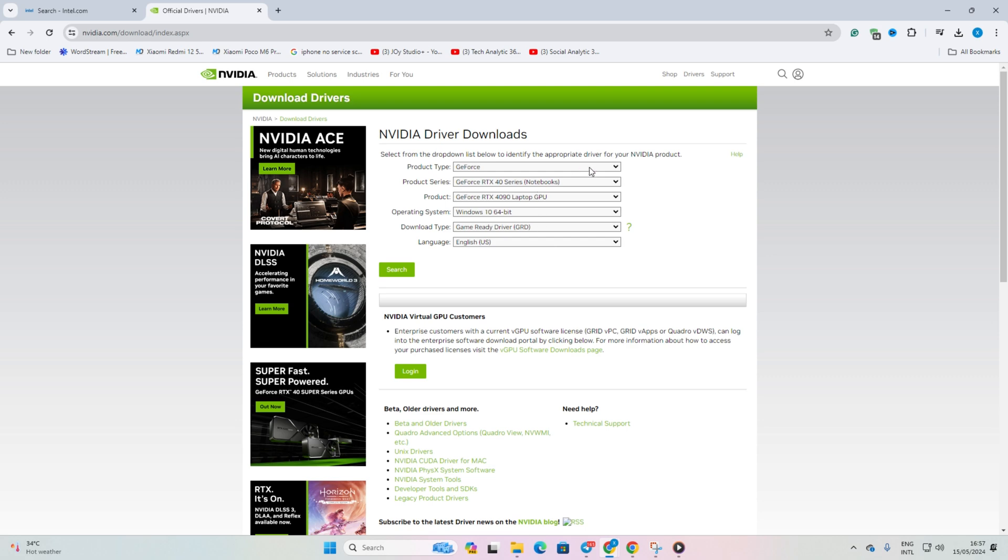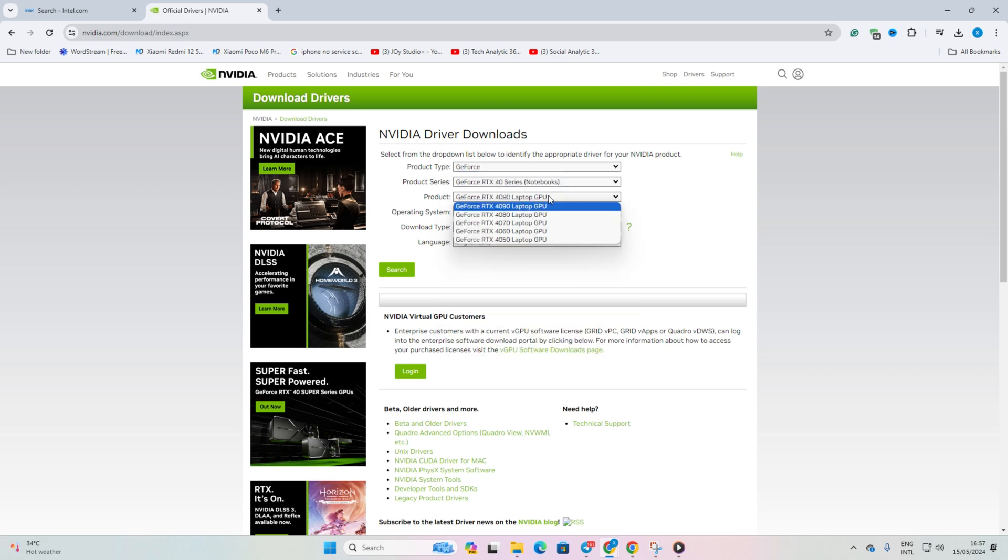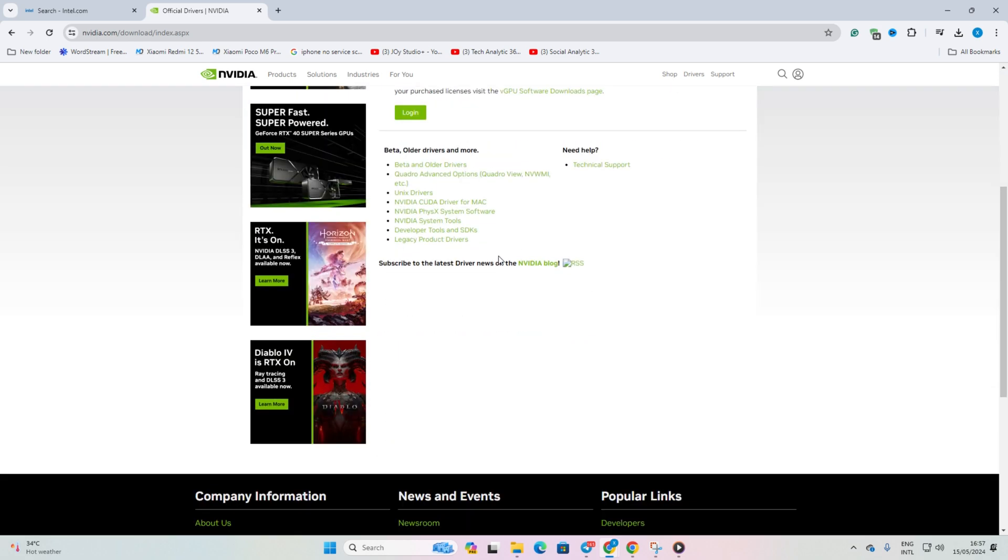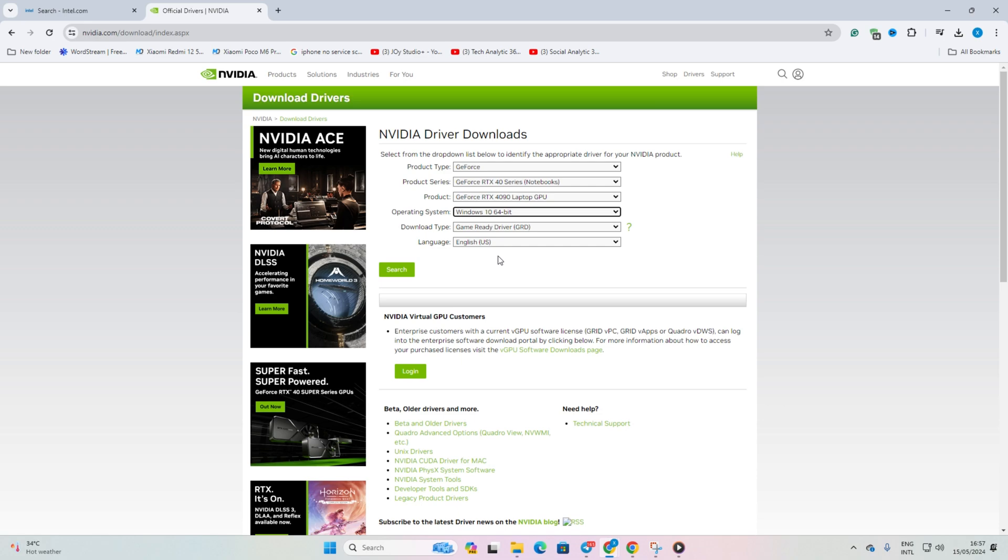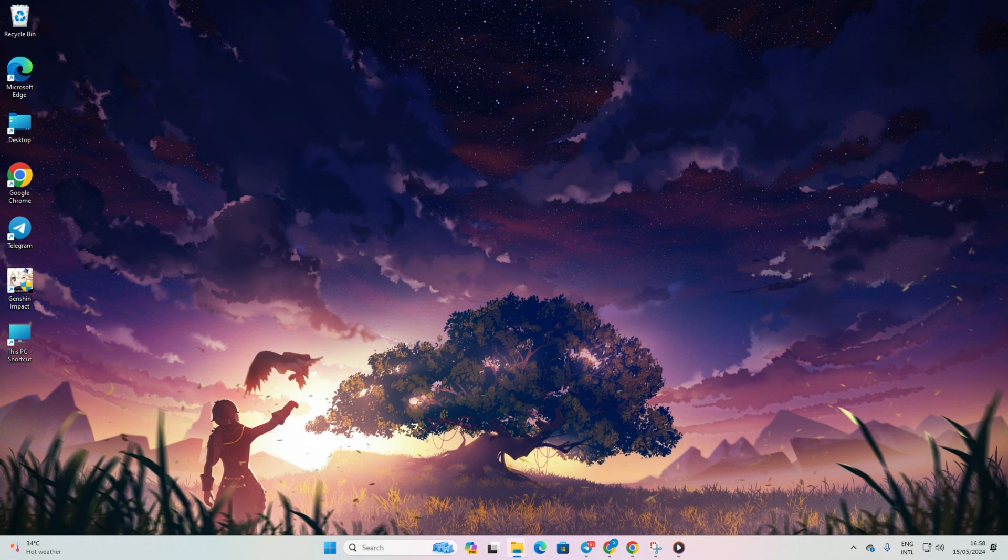That's it! You've now learned how to troubleshoot Genshin Impact when it gets stuck on the loading screen. If this video helped you out, don't forget to smash that like button. If you're still facing issues, leave a comment and I'll do my best to assist you.